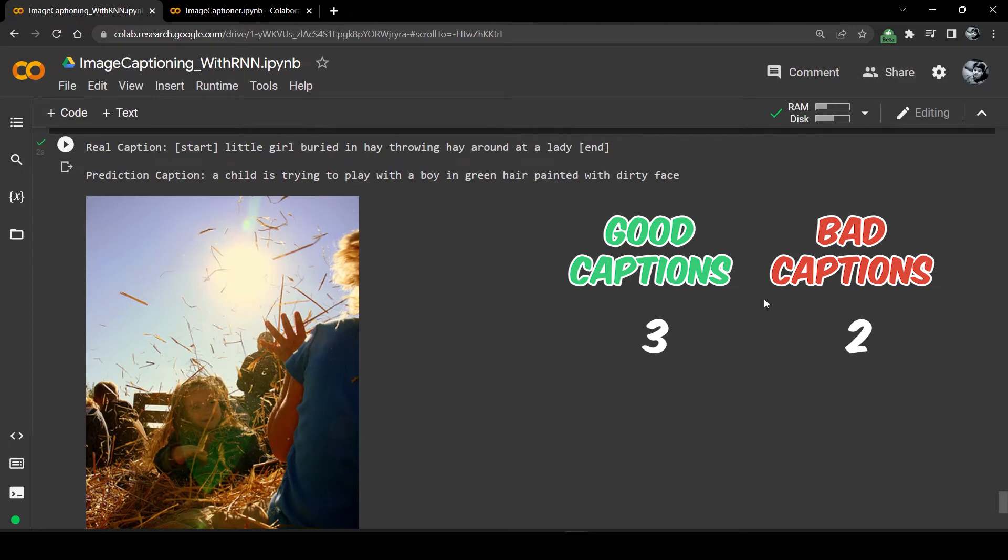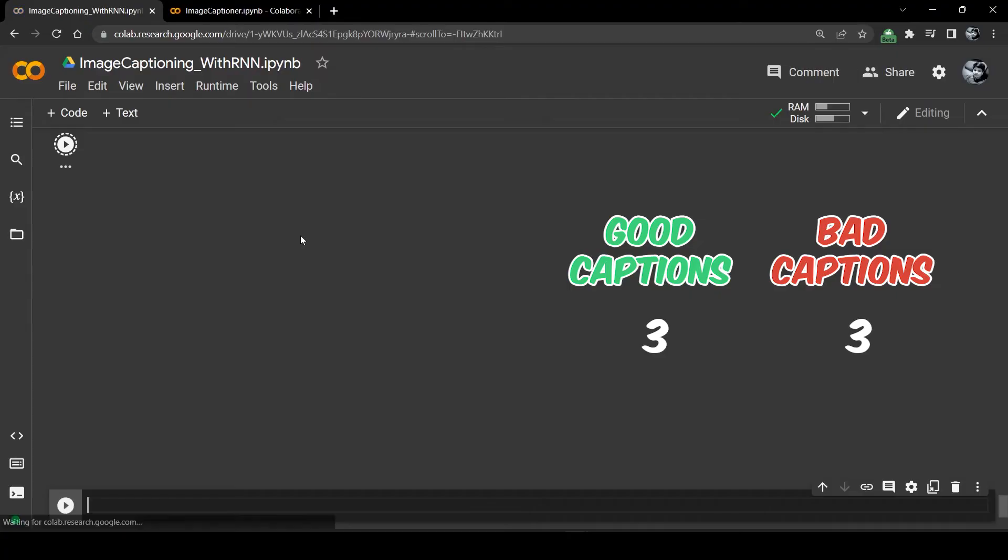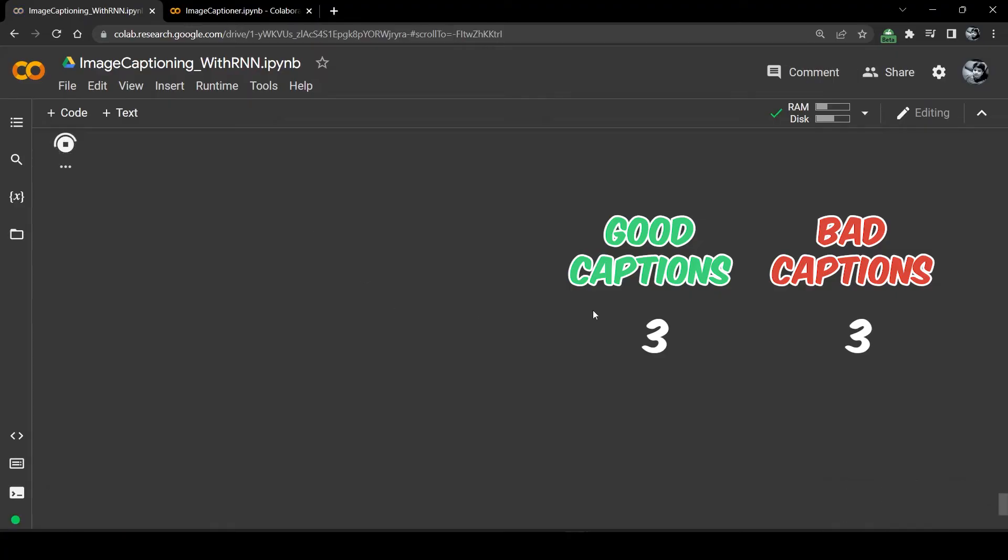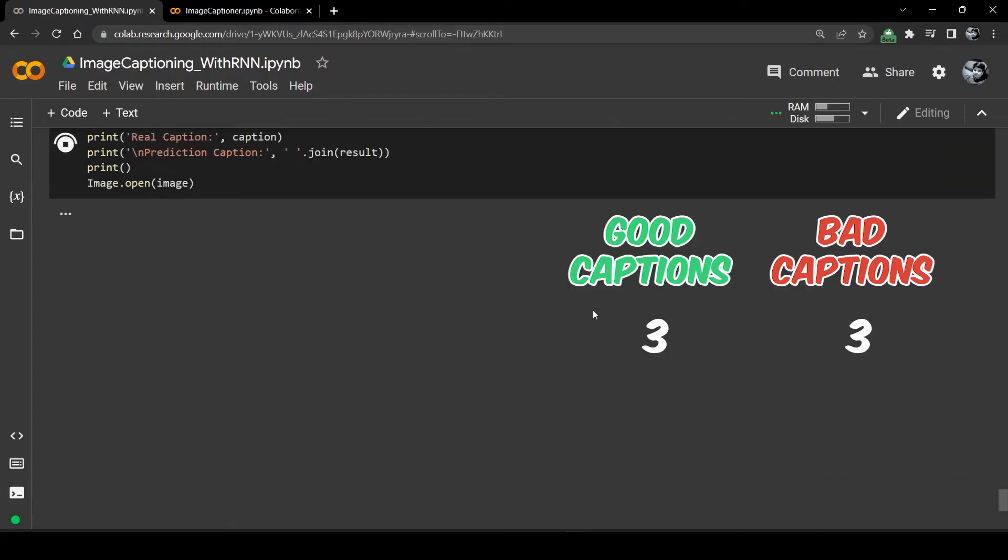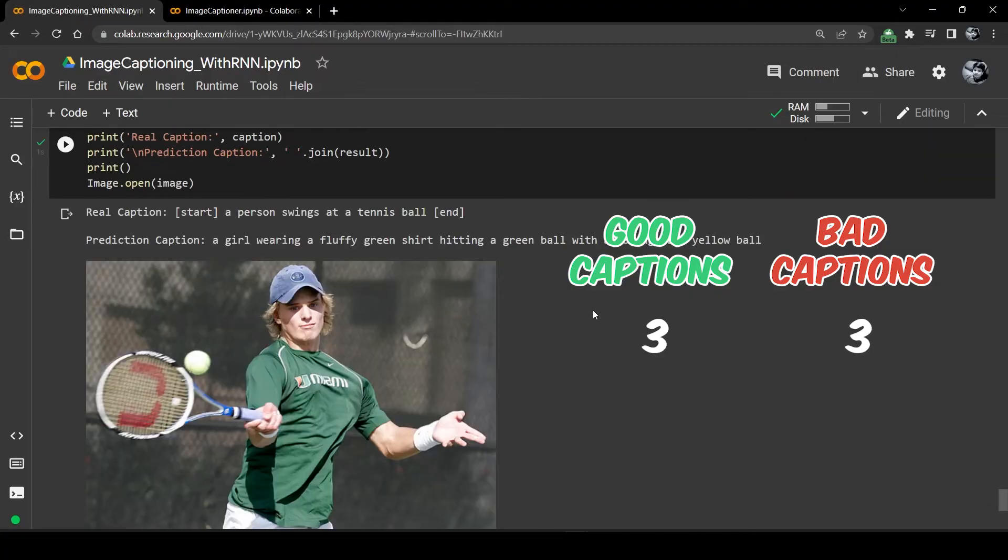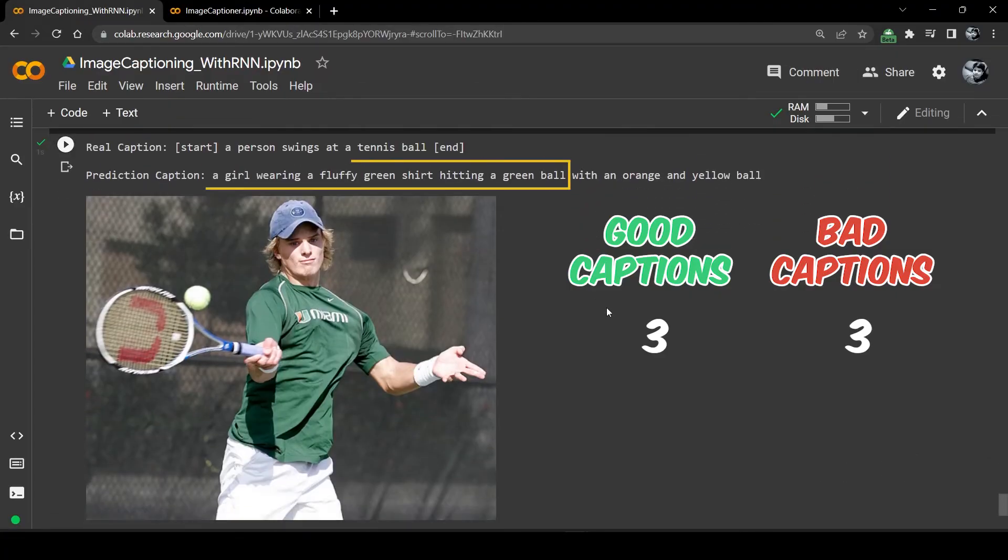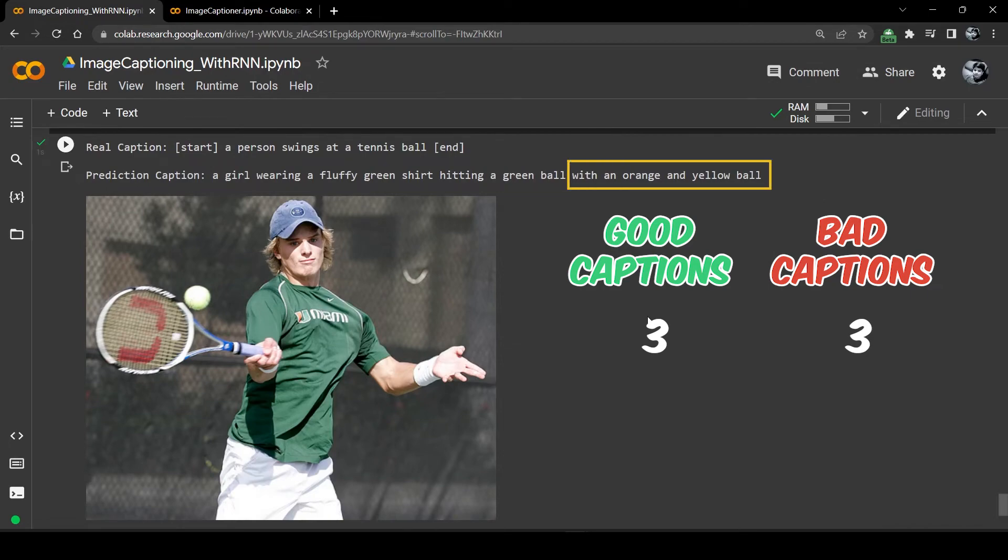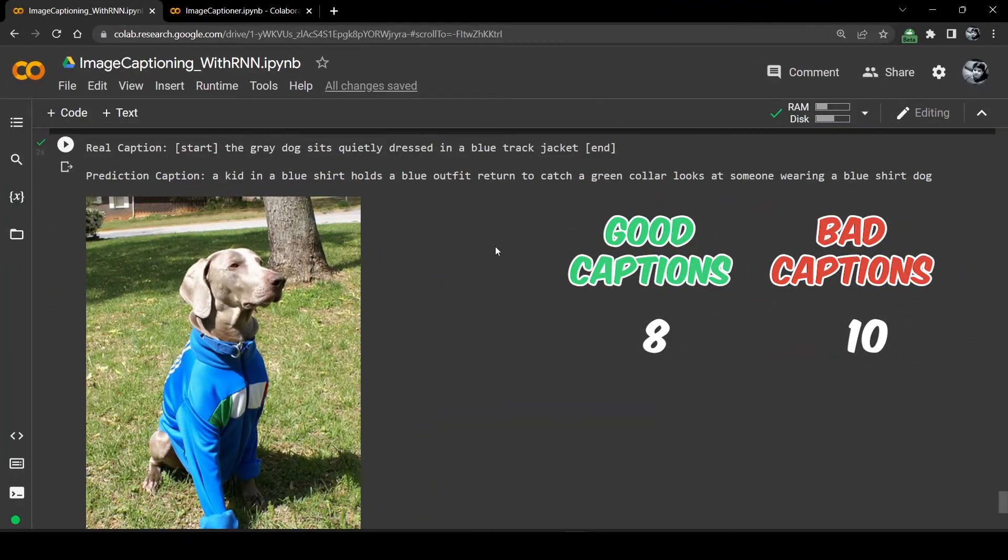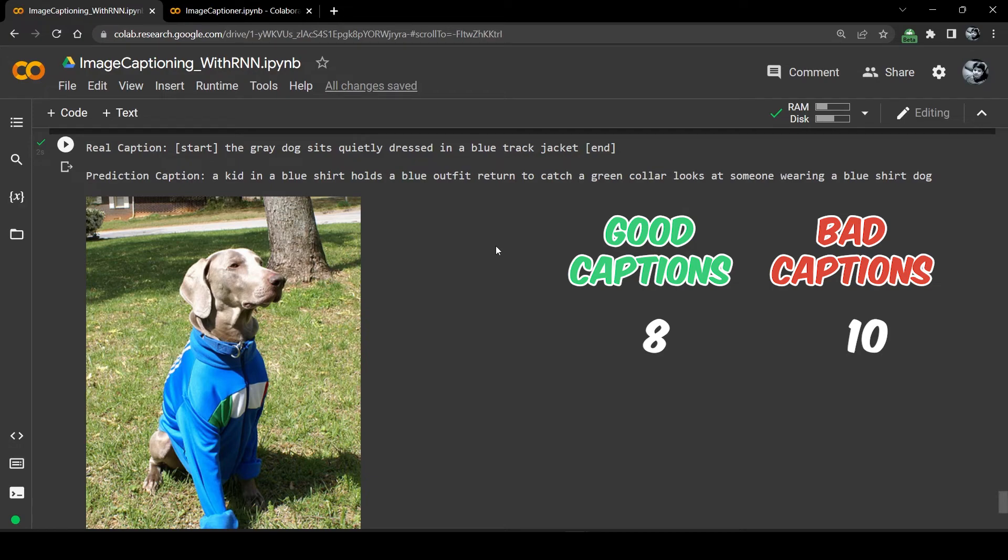A child is trying to play with a boy in green hair painted with dirty face. The caption was almost related to the image at first but it completely messed up the ending part. And similarly I did this for 18 images and it was right or I should say almost right 45 percent of the time. However some of the captions made no logical sense at all.